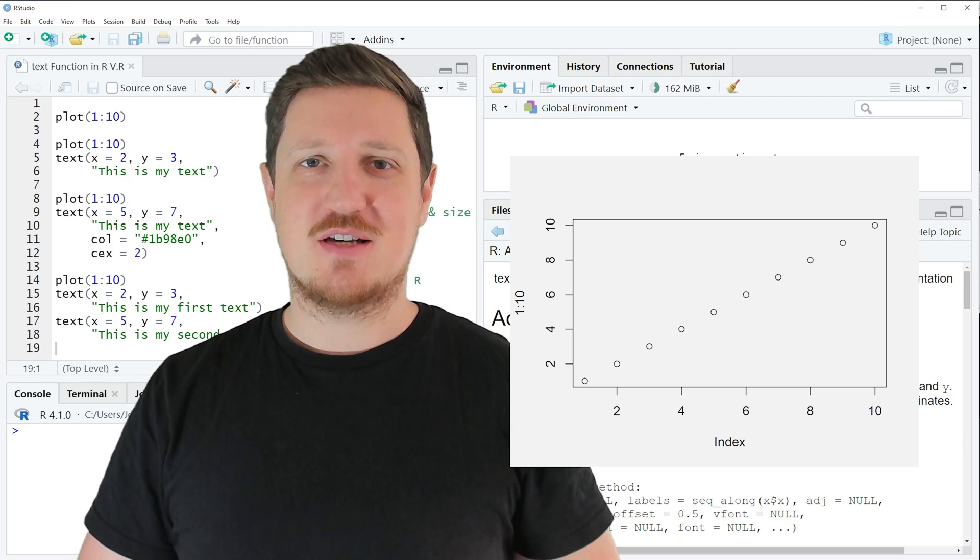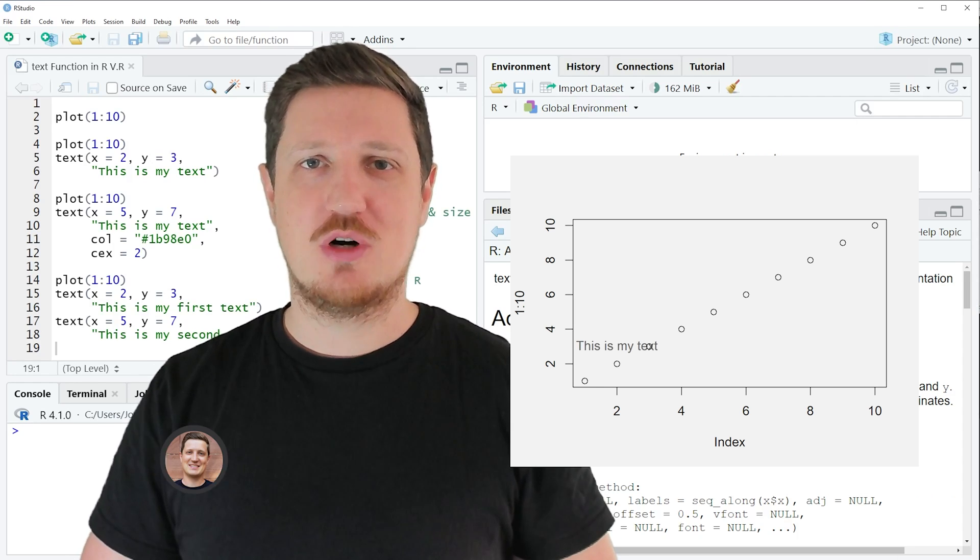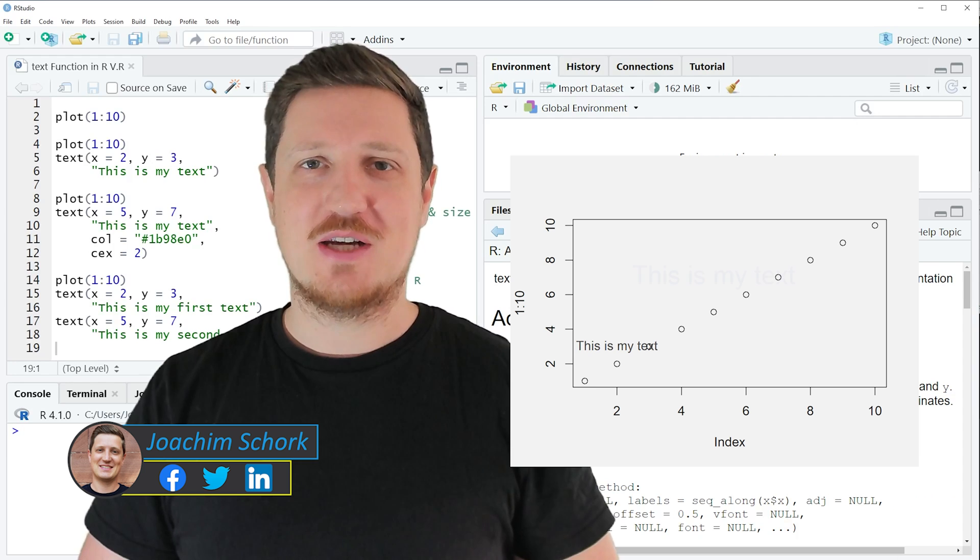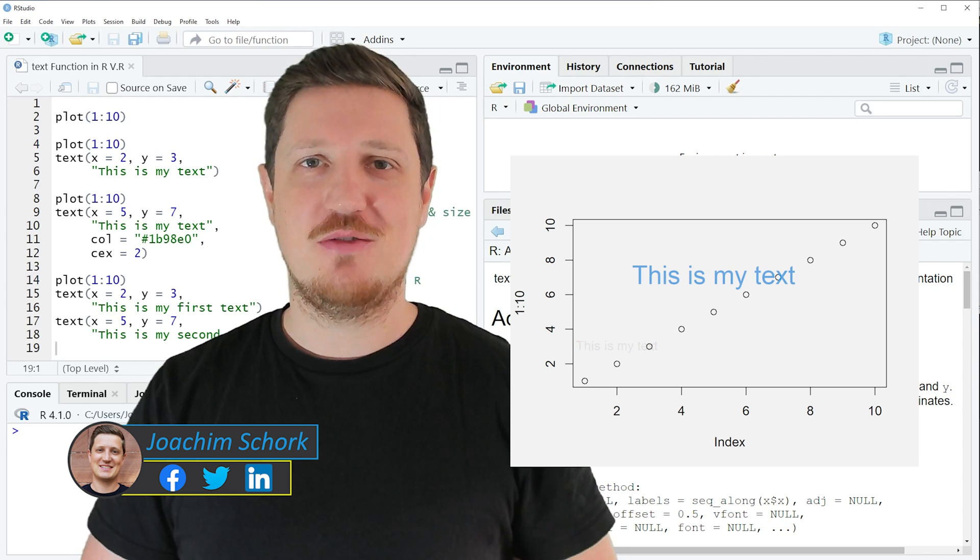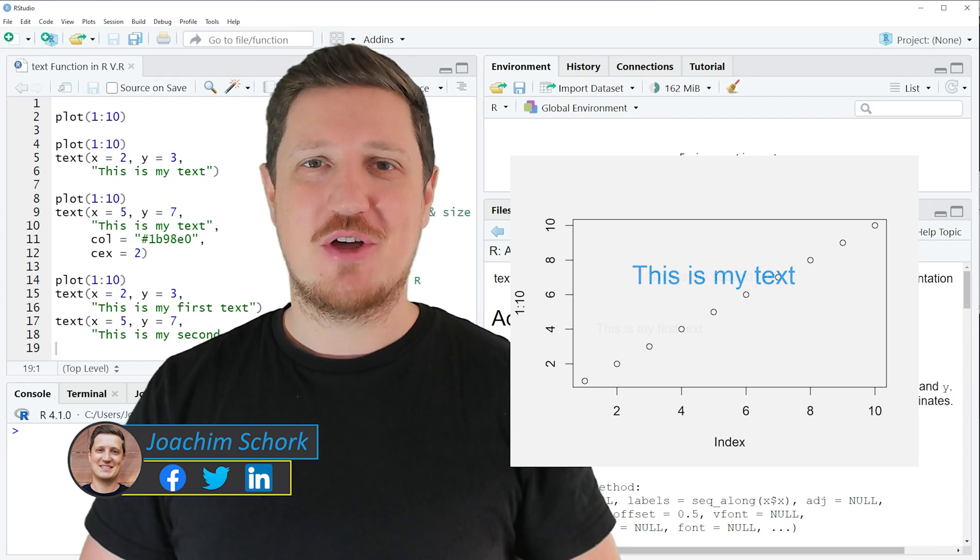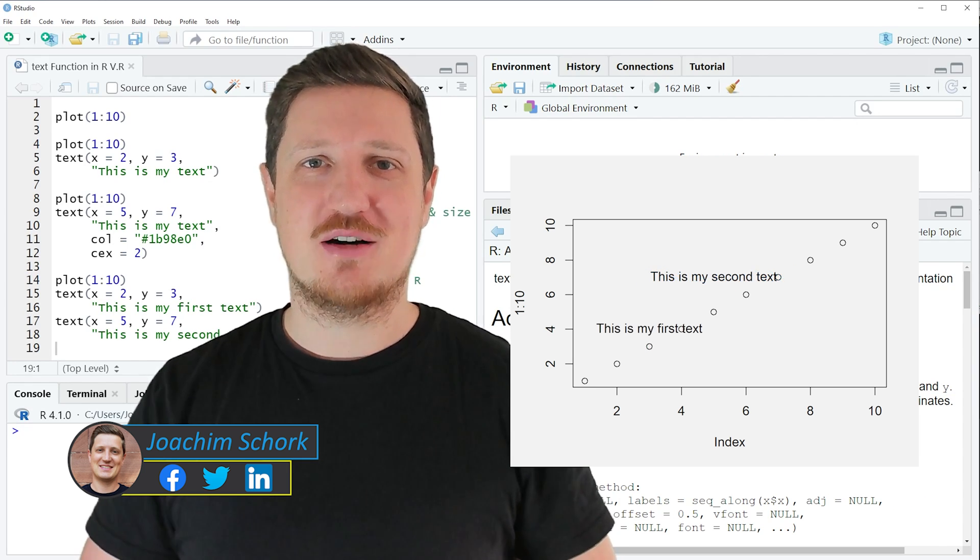This video explains how to add text elements to a base R plot using the text function in the R programming language. So without too much talk let's dive into the R code.